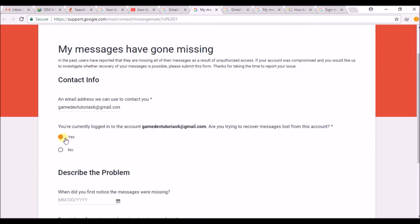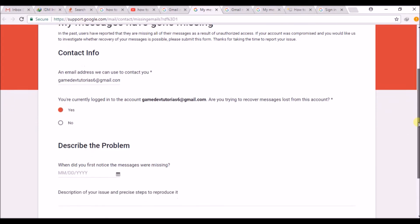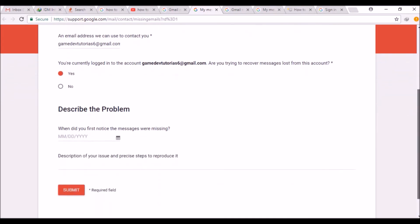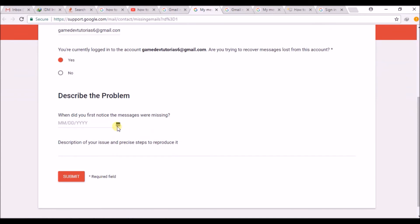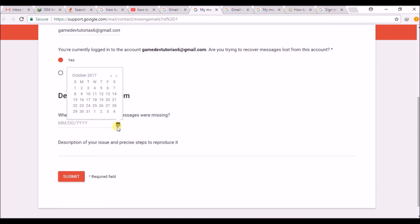My messages are even deleted from trash, so they are permanently deleted and I want them back. This is the process we can follow — this is the official site from Google. The next step is you can describe the date and the problem: when you want your mails to be recovered and how urgently you need them.